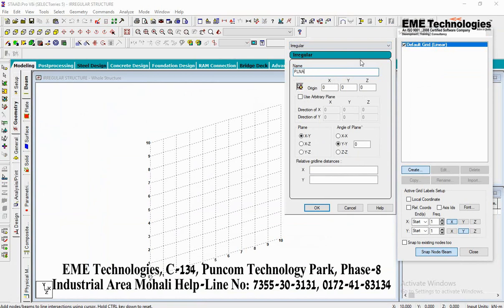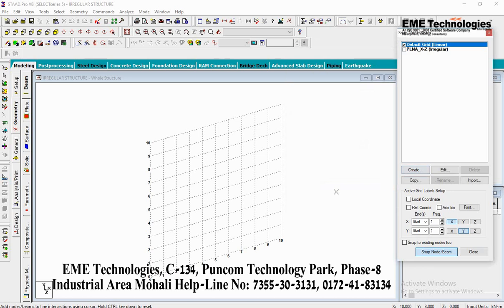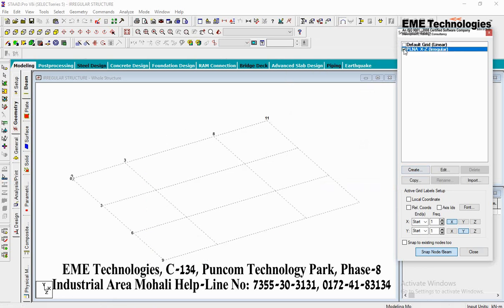Name the plan XZ and select the XZ option. Type here 3, space 5, space 3 in the X direction, and type in the Z direction 3, space 3, space 3. Then enter 3 space 5 space 5 space 5 space 5 space 5 space 5 space 4, with step 8 and phase 5.